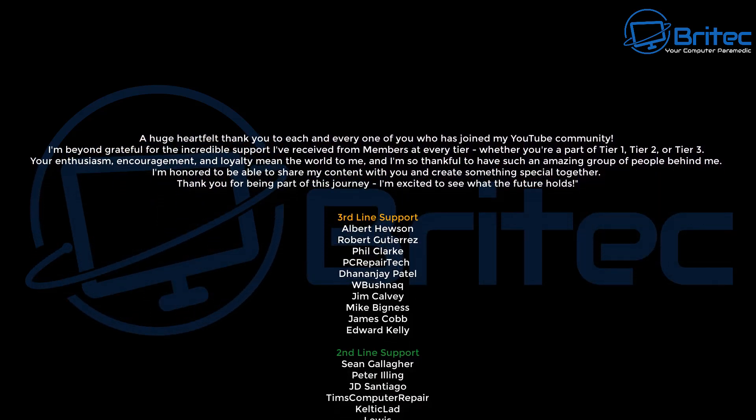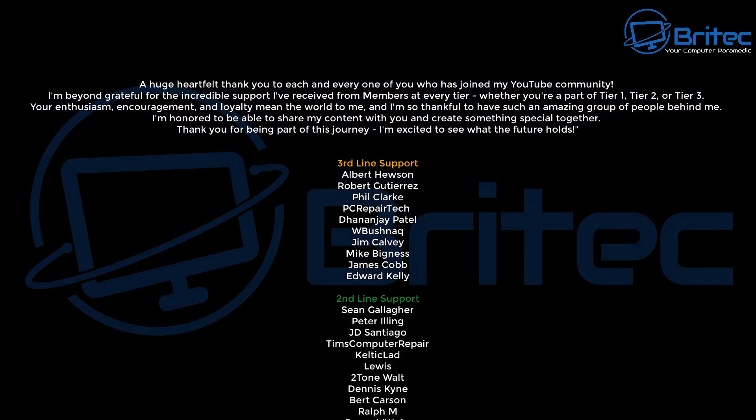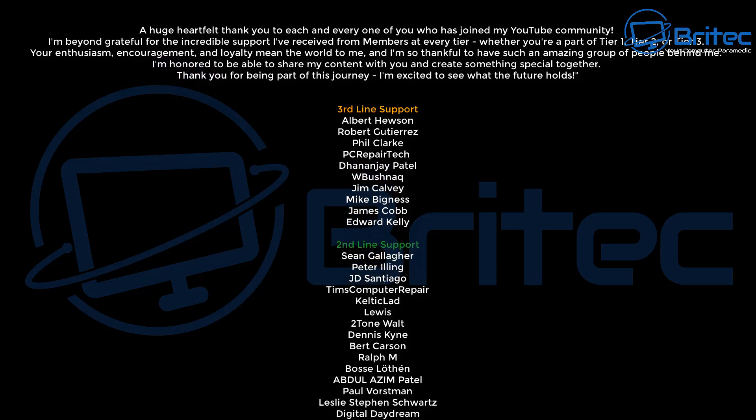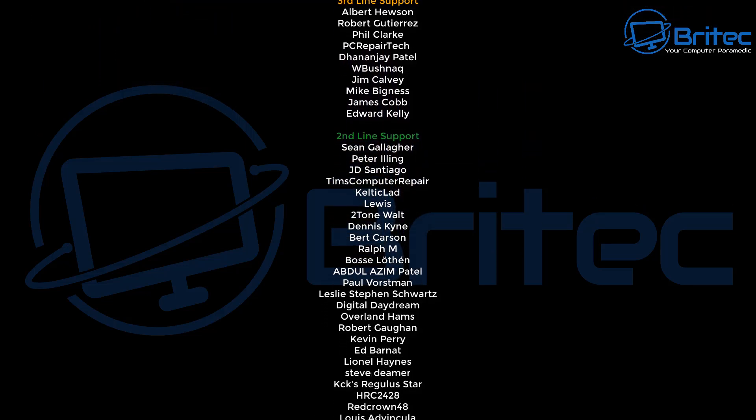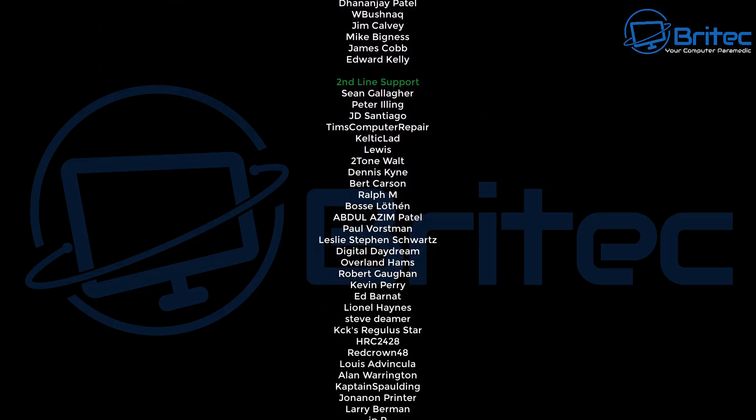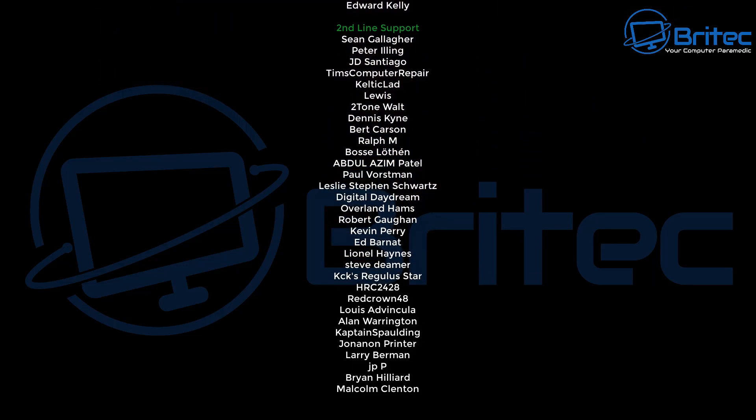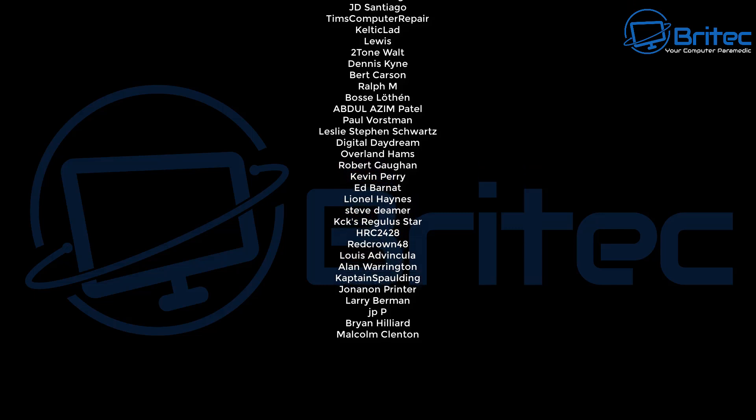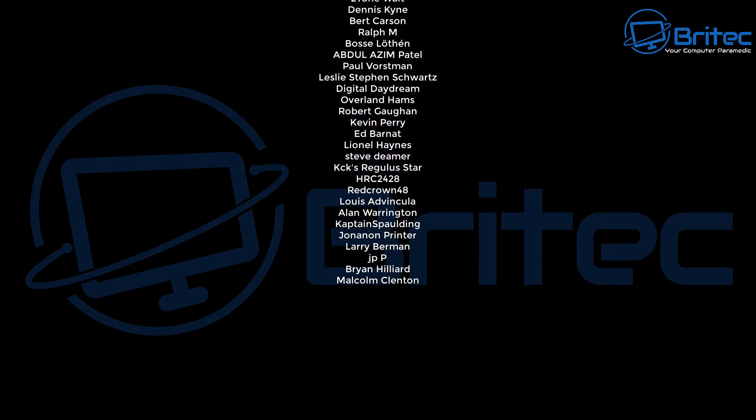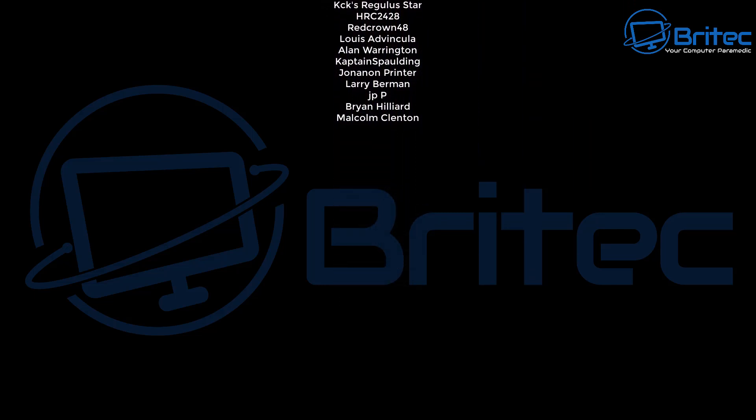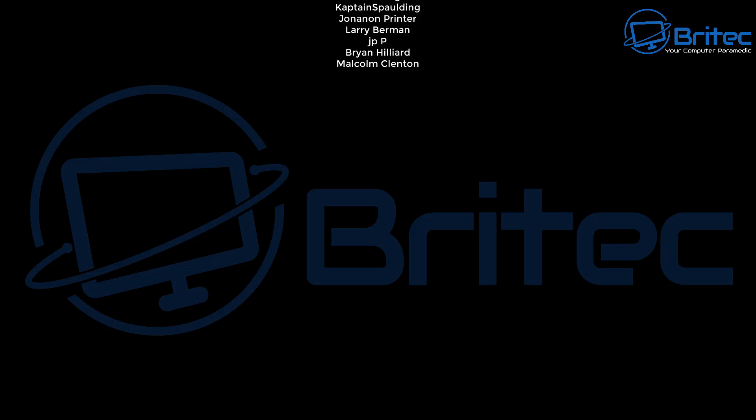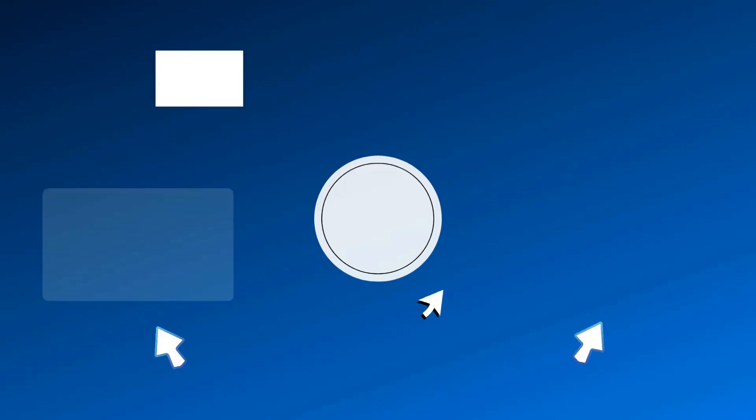Anyway I hope this video helps you out. I hope this makes you understand that the stuff you're seeing online is not always what it seems and this should help you understand how it works. My name has been Brian from BritecComputers.co.uk. I shall catch you on the Discord server or I'll see you in the next video. Bye for now.